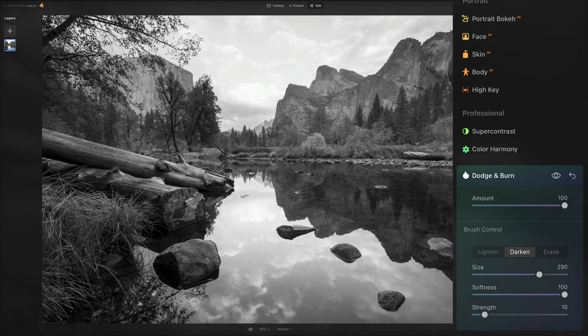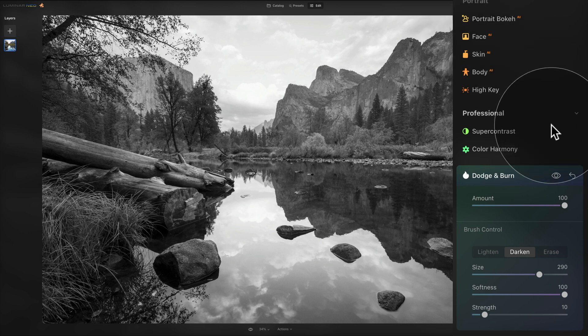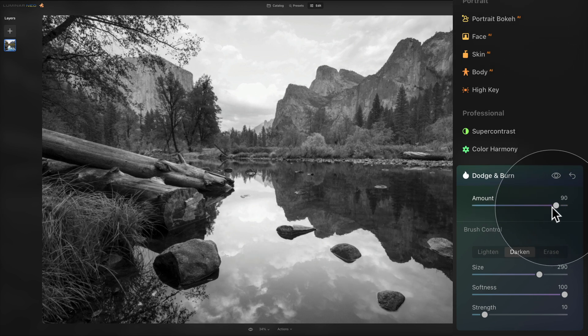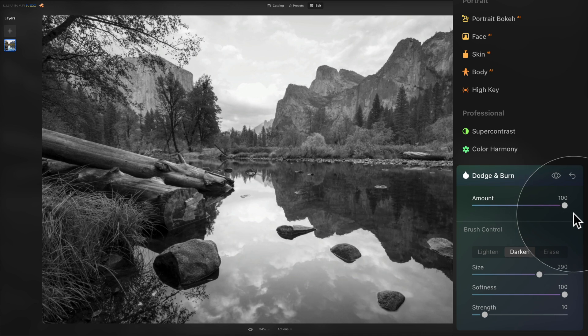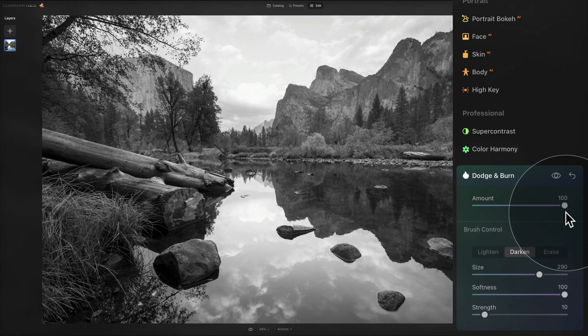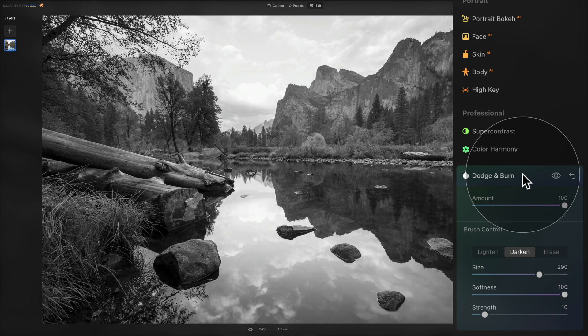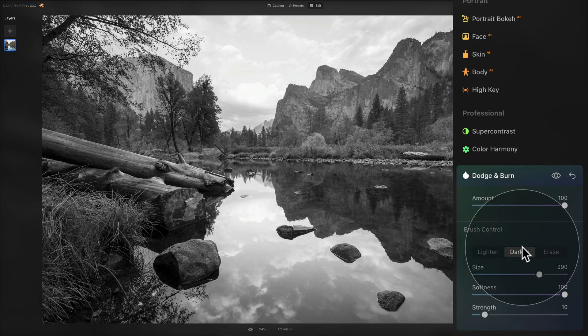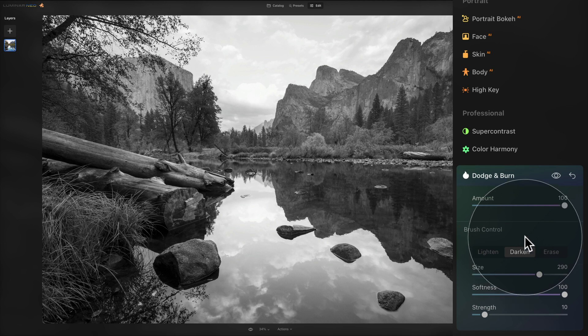Now once you're done with the darkening what you can do then you can jump into your amount slider and adjust it to see how much of the effect you want to apply to your image. What you can also do is to use one dodge and burn tool for just the lightening and one dodge and burn tool for the darkening so that way you have a better control over the amount slider.